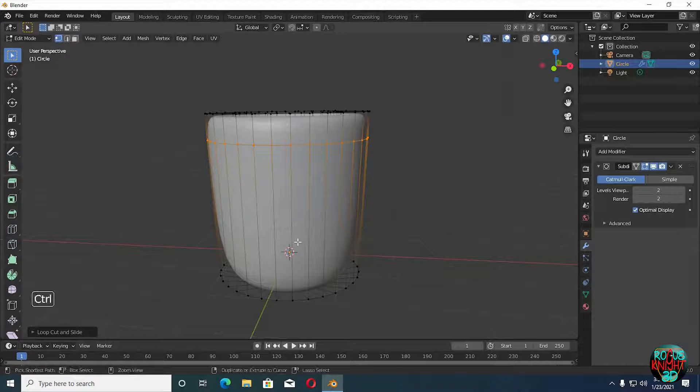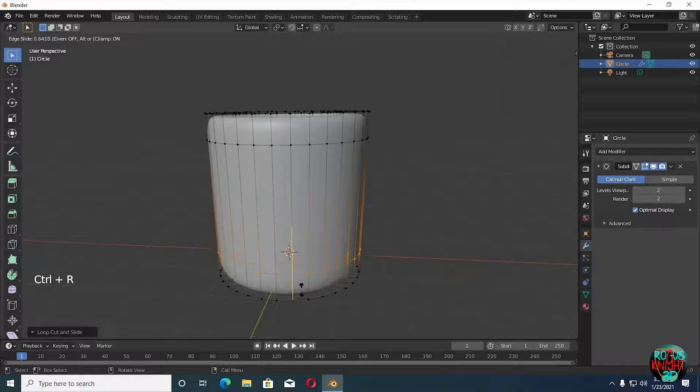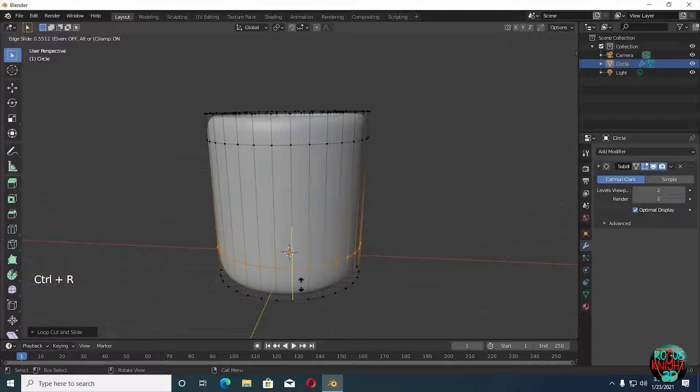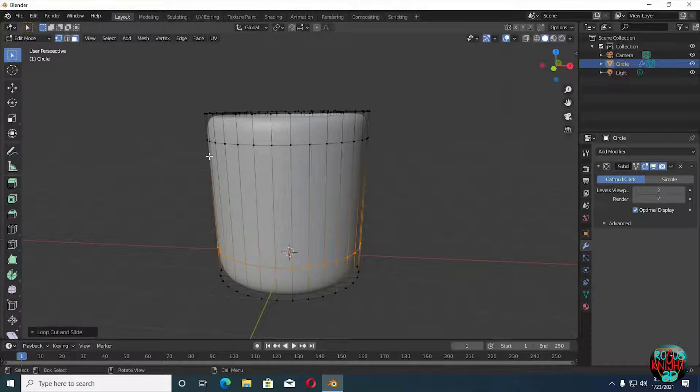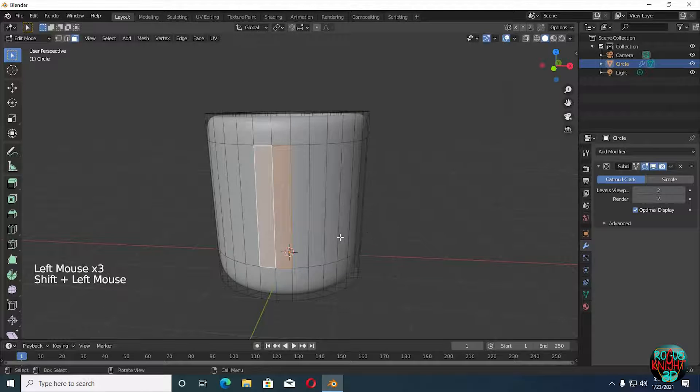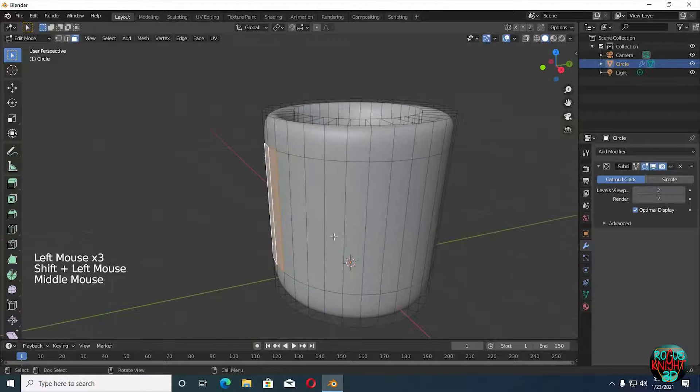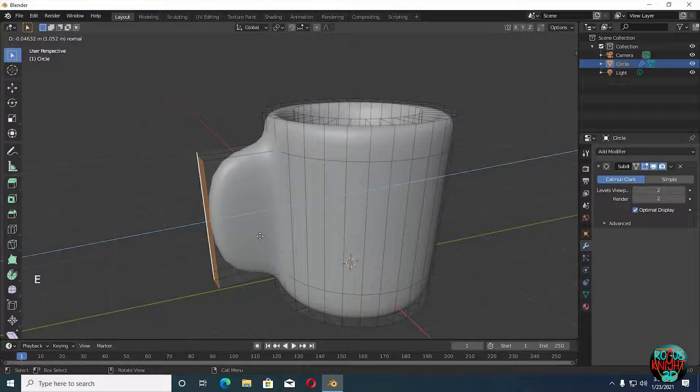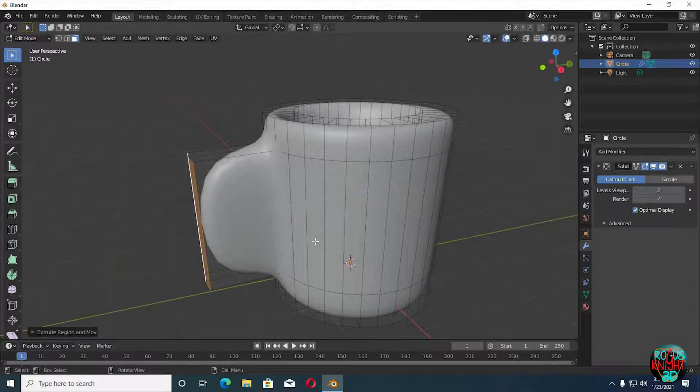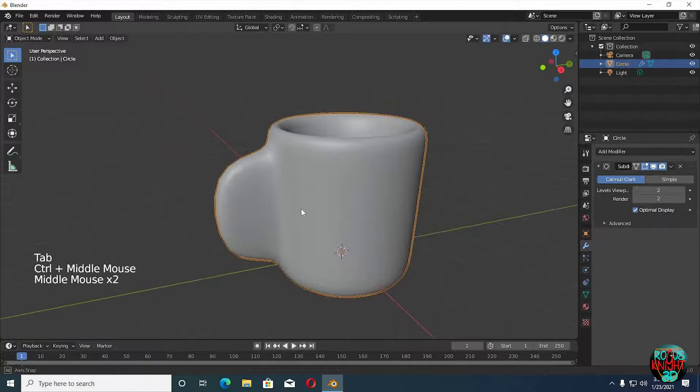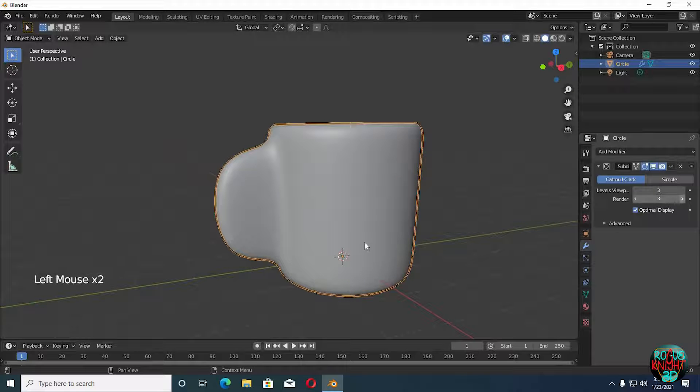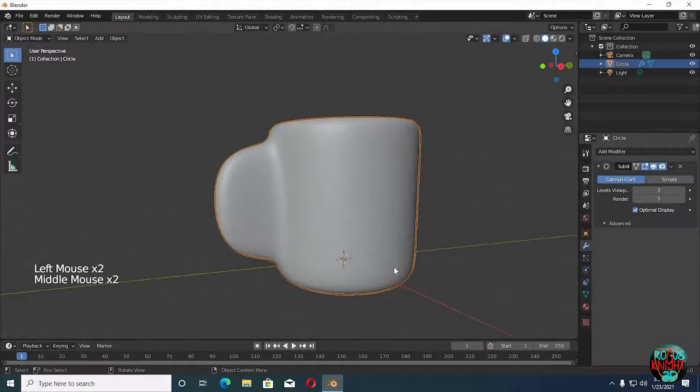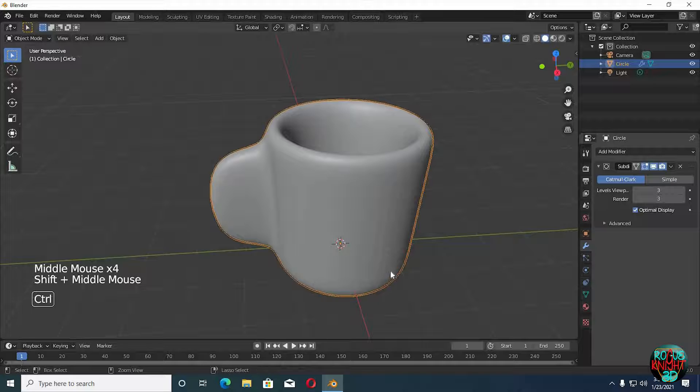Do the same for the bottom part as well. Shift select any two faces. Now E to extrude. You can see the mesh is looking blocky because it needs more geometry on the handle. We will simply turn up the subdivision level to fix it.